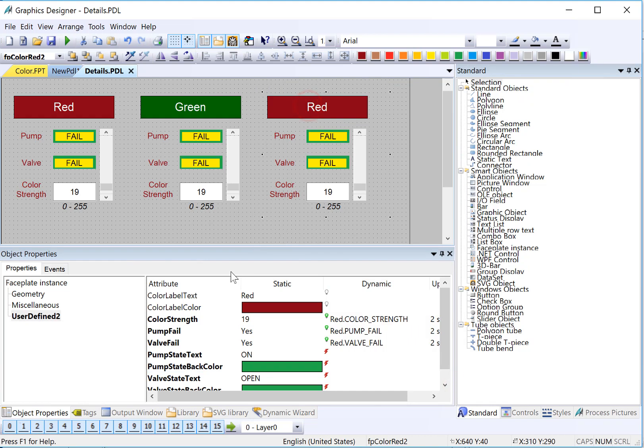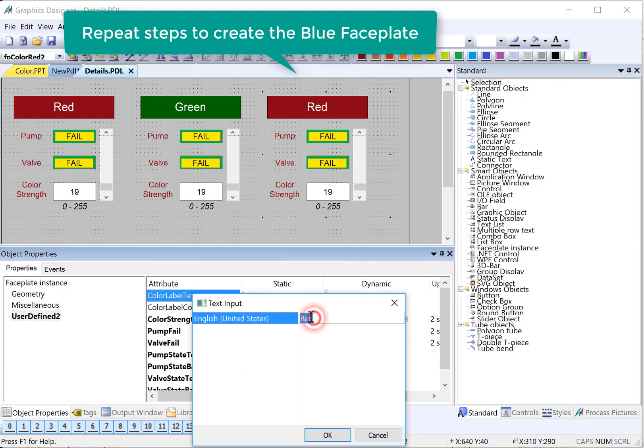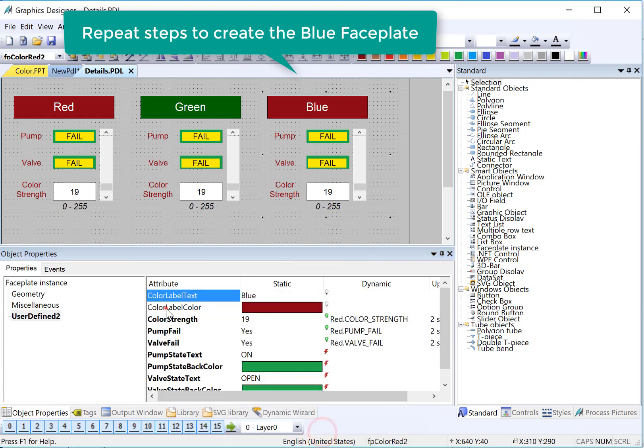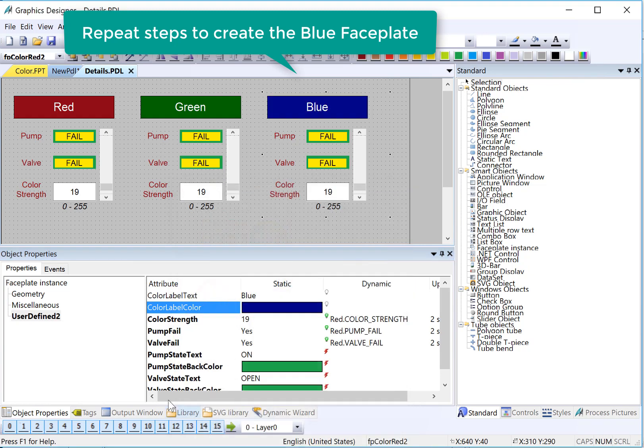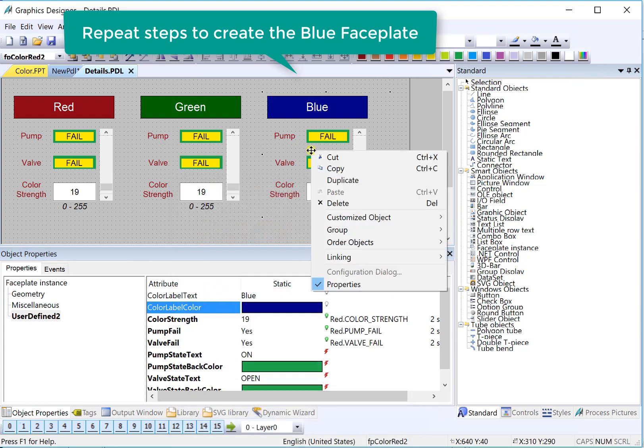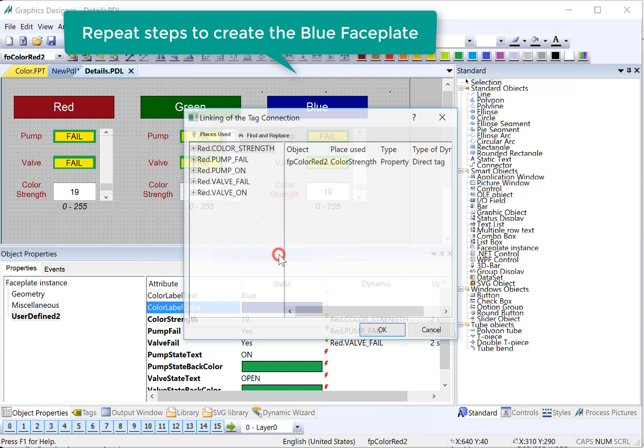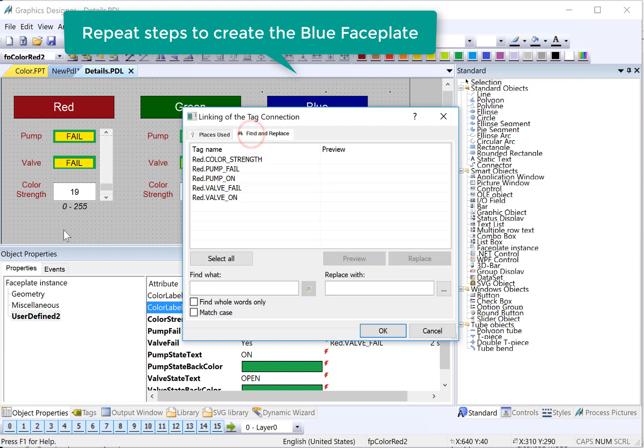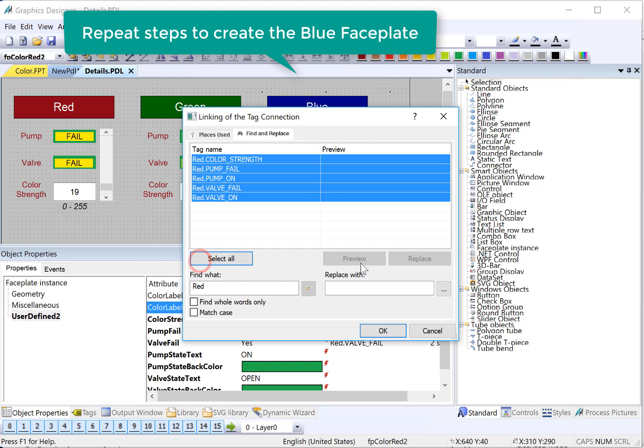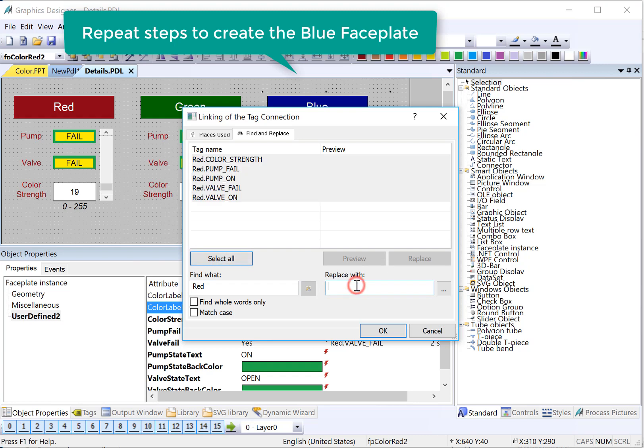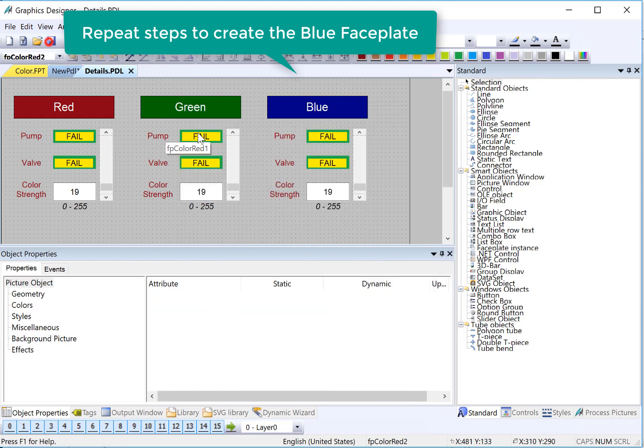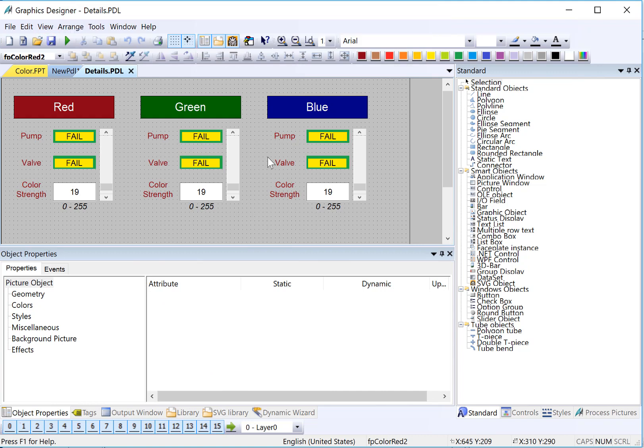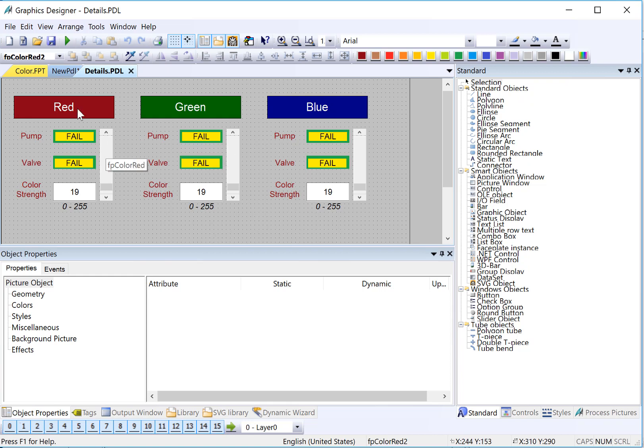So we'll repeat that for blue. Change our color label. And then we will right-click and do linking. Look for red, replace with blue, and make sure we hit replace. We forgot to do the font colors. And we wanted the font colors to be the same thing as the color, but we forgot to do that. So I'm going to show you that faceplates are now global.